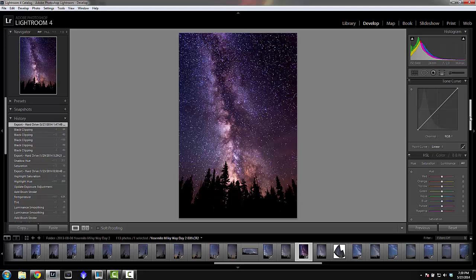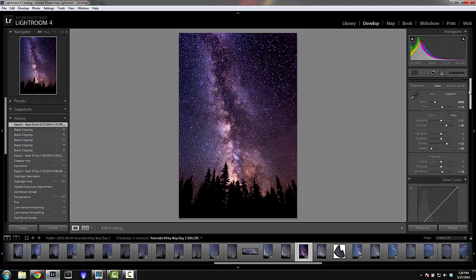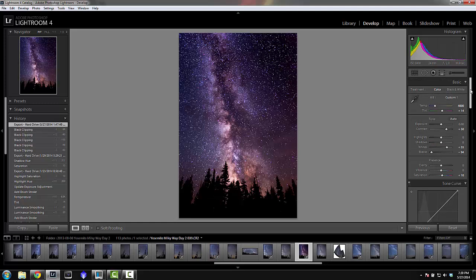This was taken with a Canon 5D Mark III and a 16-35 Canon L lens, on a simple Manfrotto tripod. I also used an intervalometer for a remote shutter release, but that part isn't very necessary — it's just nice to have.